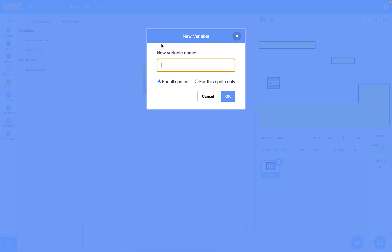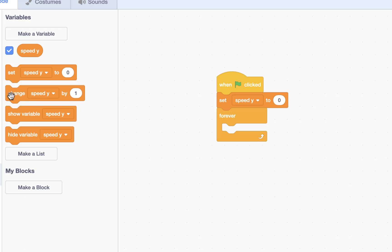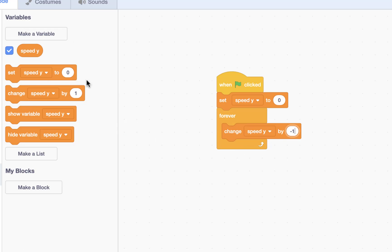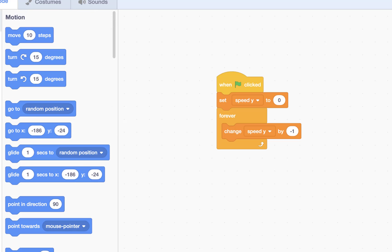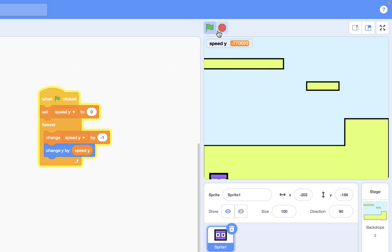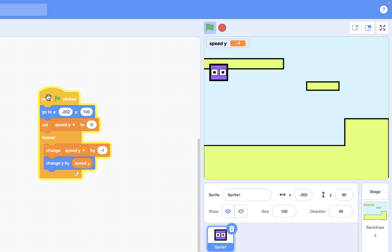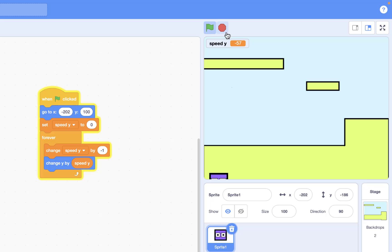We need a variable called speed_y — that's a good variable for it. I set speed_y to zero first, then change it by minus one each time, and then change y by speed_y. Let's check — yeah, it's working. We can see the gravity working, just like we had it in Fruit Ninja, which we talked about before.